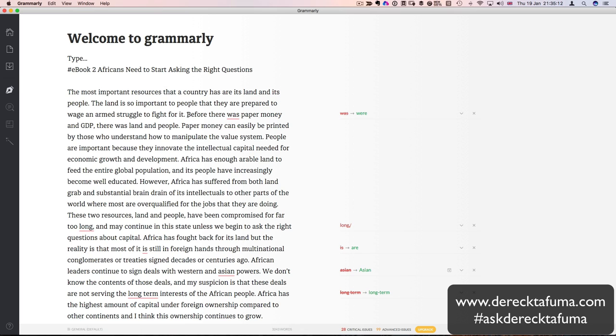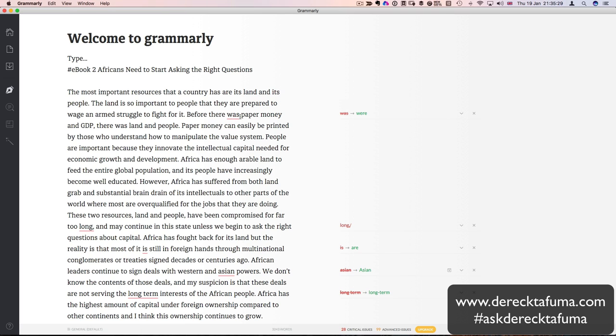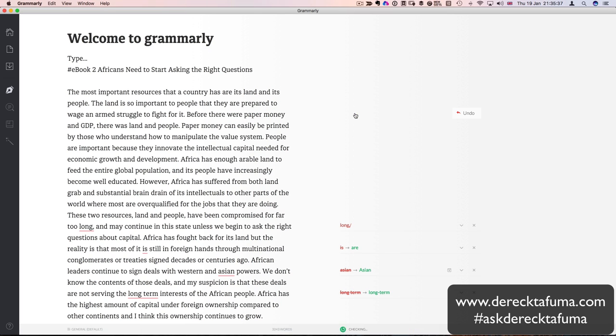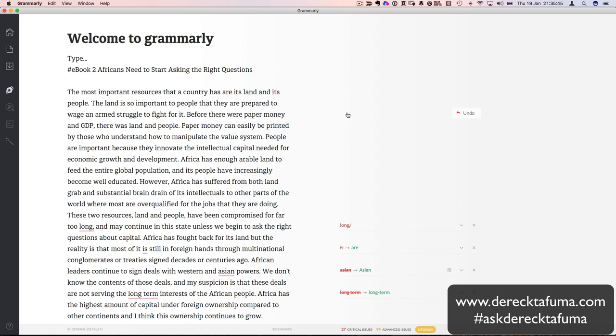Wouldn't it be nice if there was an application which could do both? And I think Grammarly is actually doing both. But the user interface is just clean and it's very good for writing. So I've got eBook 2 and the title is Africans need to start asking the right questions. So I'm just going to copy, select all of that, copy it, and then I'm going to go back to Grammarly. And I'm going to paste it here, Control V.